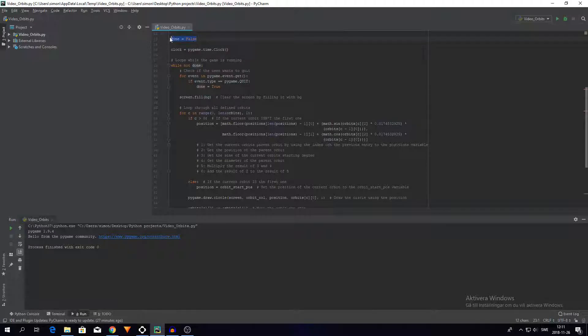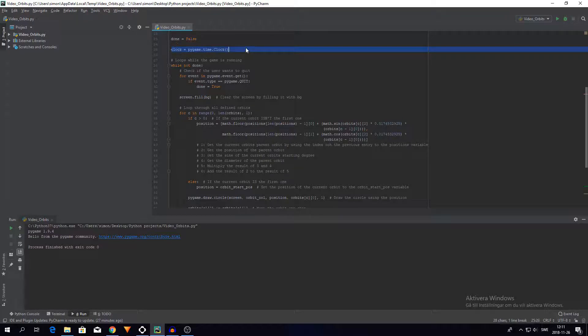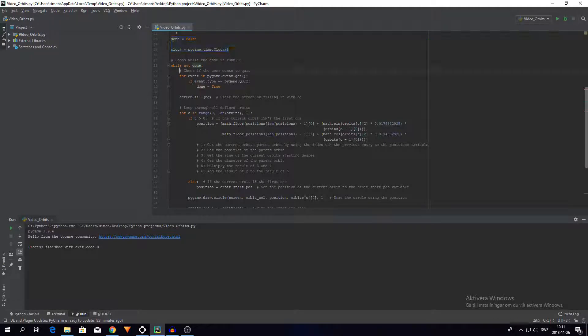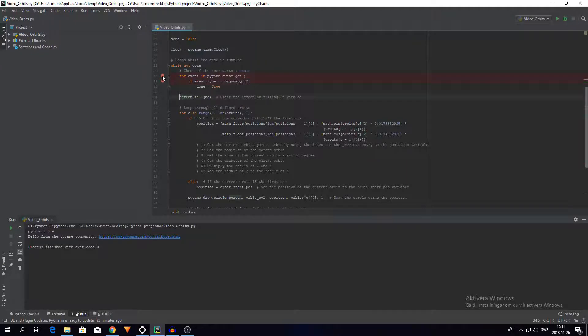Then I just define this: done equals false and clock equals pygame.time.clock. For a detailed explanation of that, please go watch that tutorial because I don't want to explain something that I have not come up with. This is also part of that.